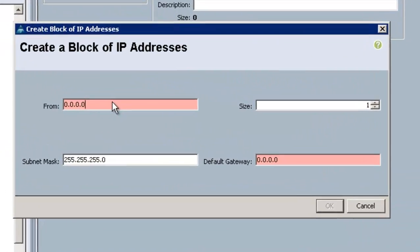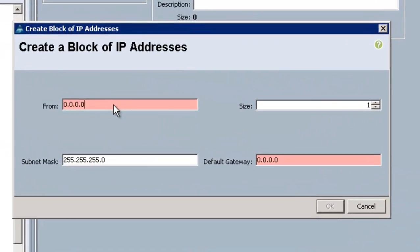Basically, the remote management of each individual blade is going to take an address from this pool so that you can KVM to each individual blade.